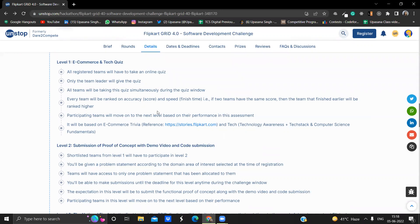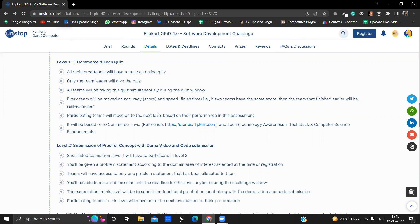You have to take the quiz in the given timeline and every team will be ranked on accuracy and speed. The finish time and the score will give you the ranking. If two teams have the same score, then the team that finished earlier will be ranked higher. The participating teams will move to the next level only on the basis of the performance on this assessment.